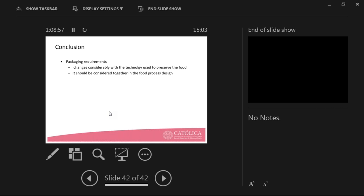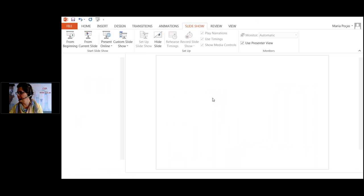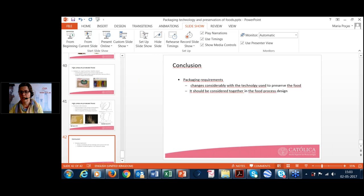Thank you, Fatima, for your very comprehensive lecture. We had a lot of information these last 40 minutes. I'm just having a look at the attendees list. I have a question here from Ms. Georgiadu: Is there any difference in packaging requirements in the case of dried-and-oven food — itchy nuts that are initially dried and then heated in an oven and then packed?